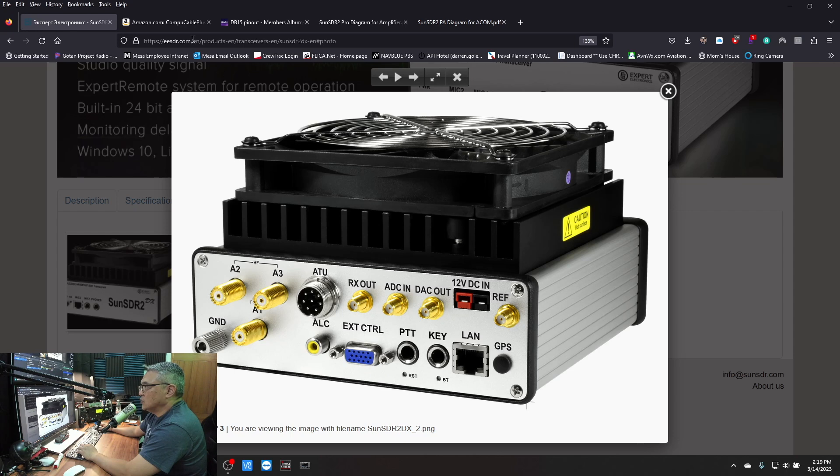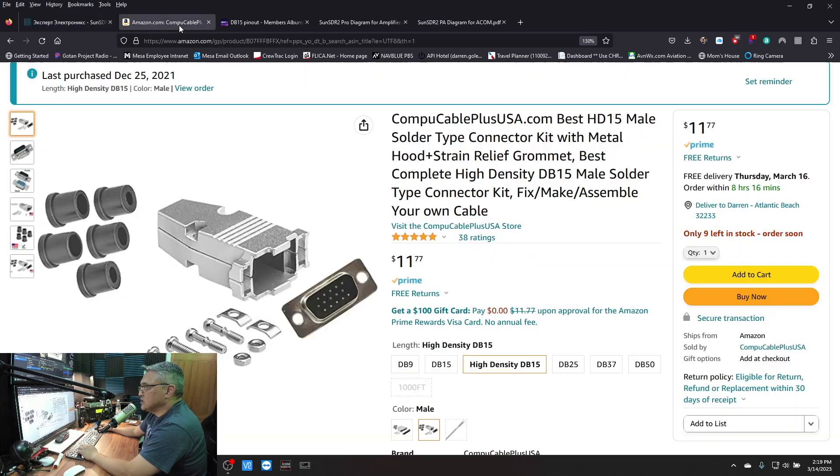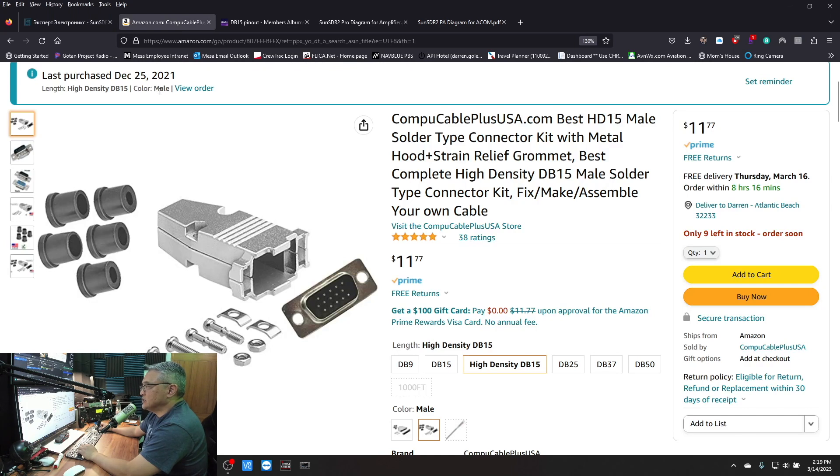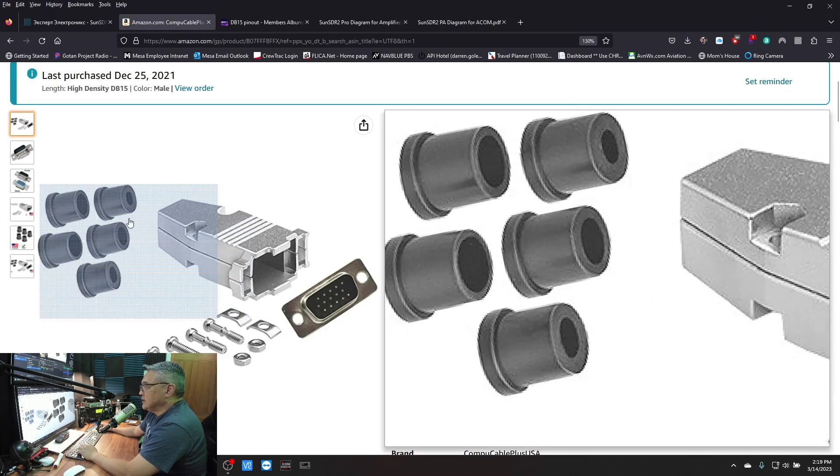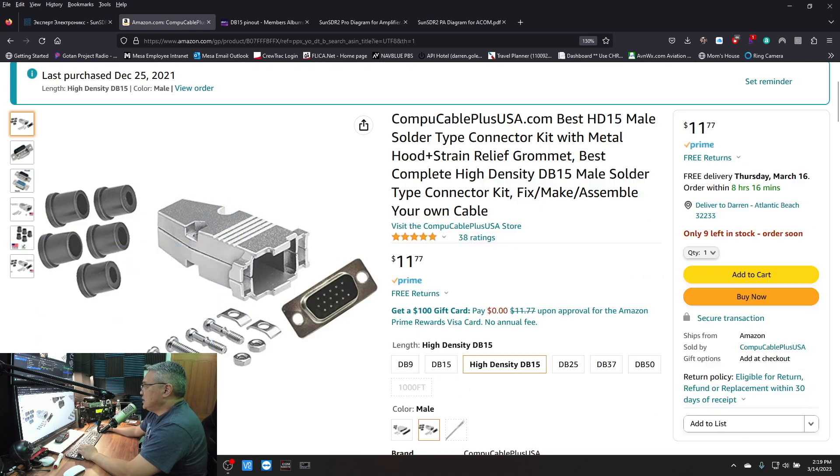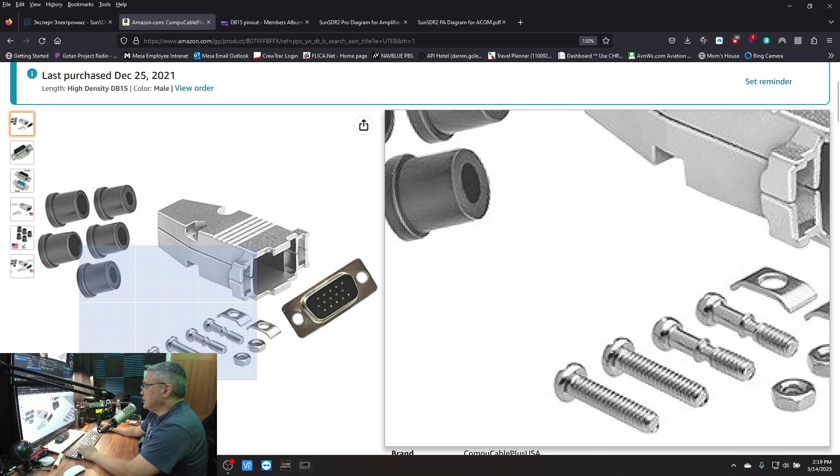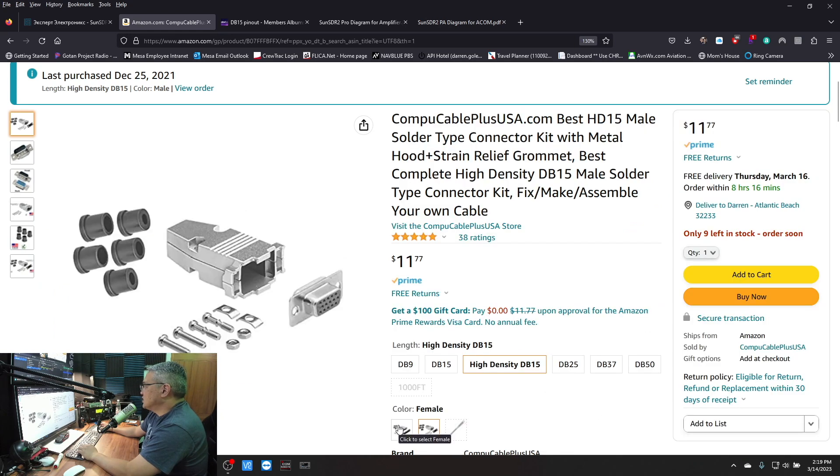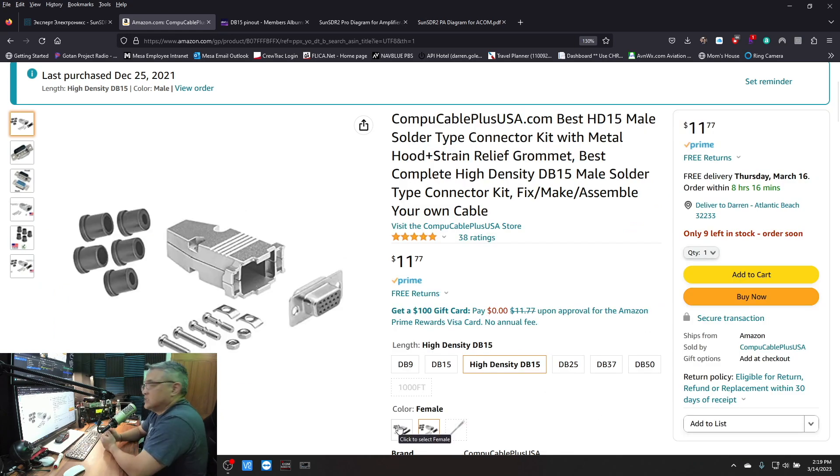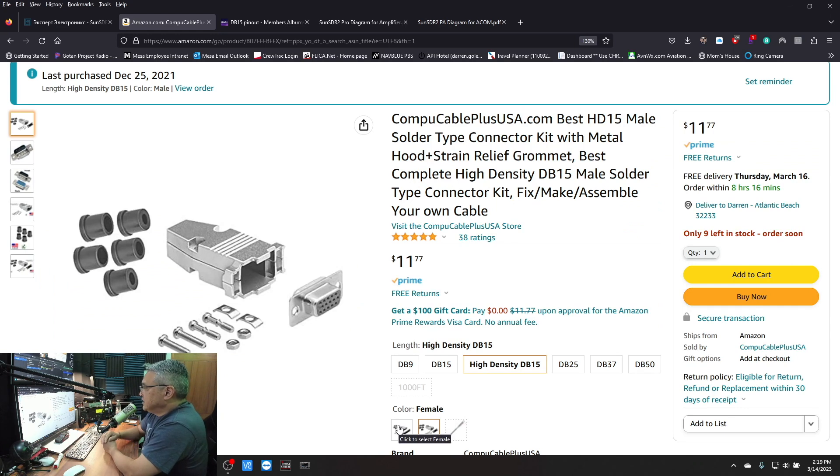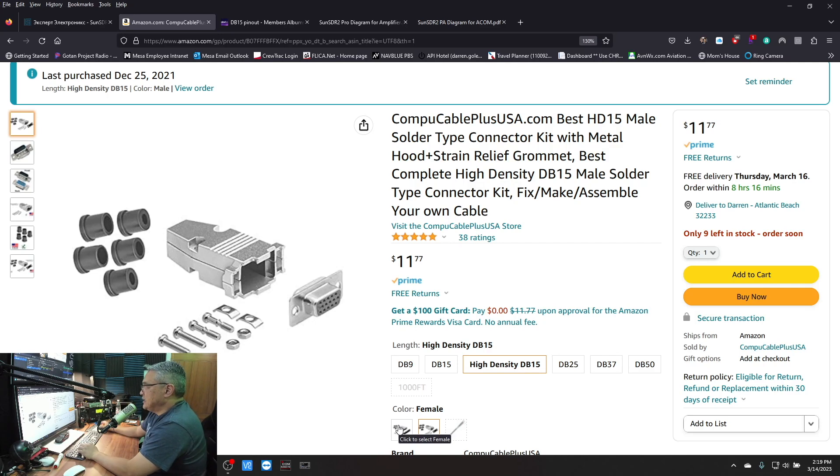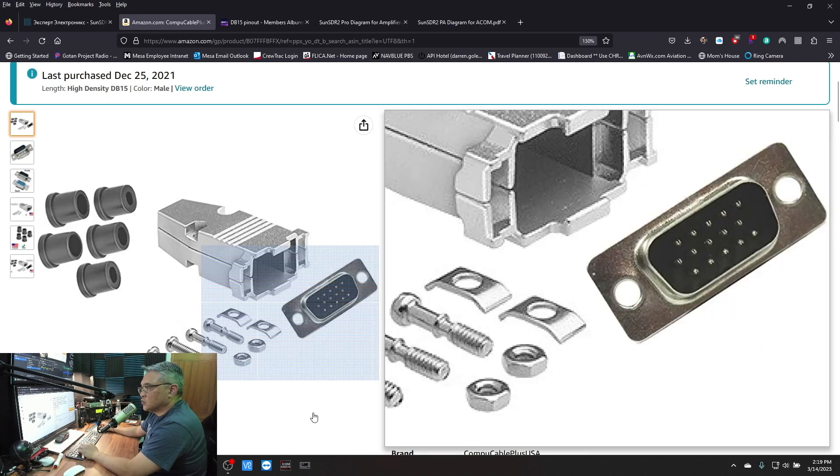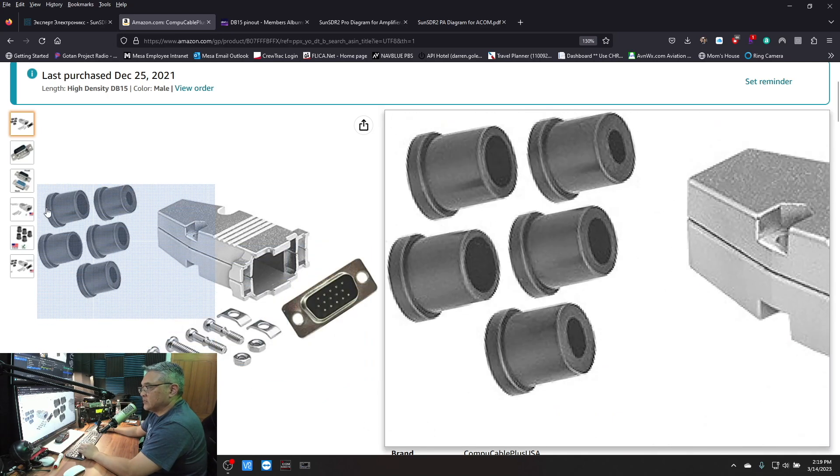As you see, this is when I made the purchase and it's right here. They have approximately nine left at the price of $11.77. This particular one has the point where you have to solder. Take a look there.